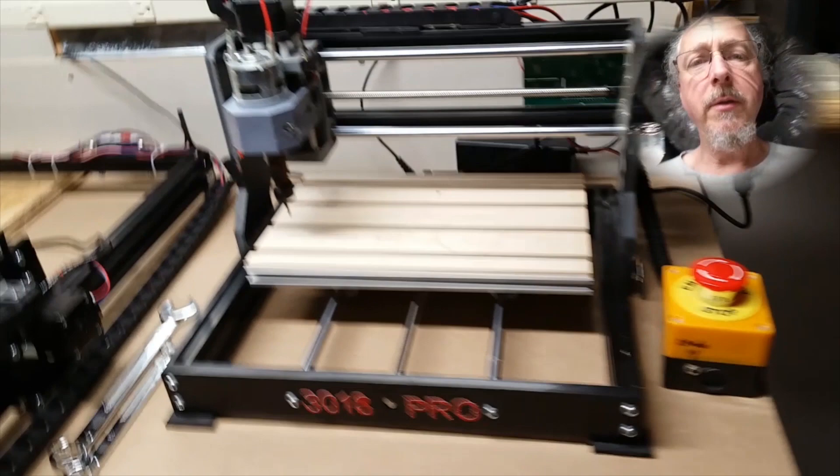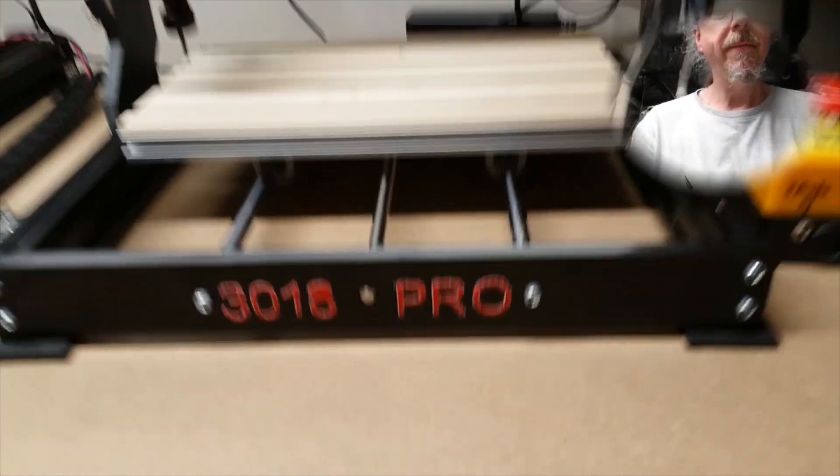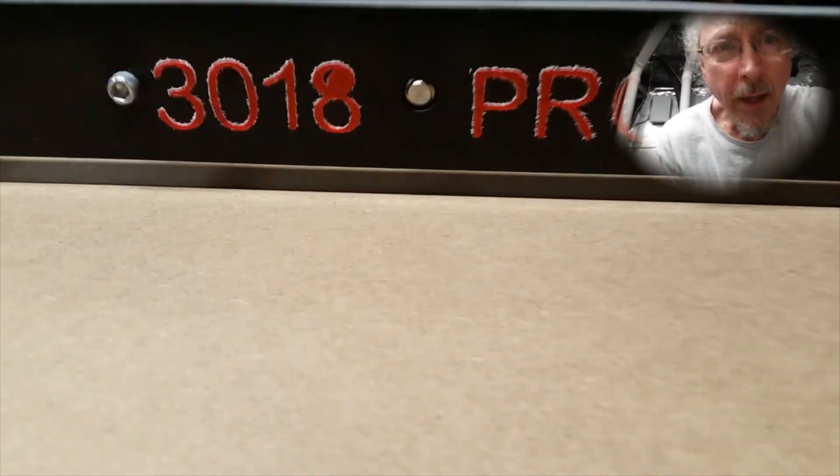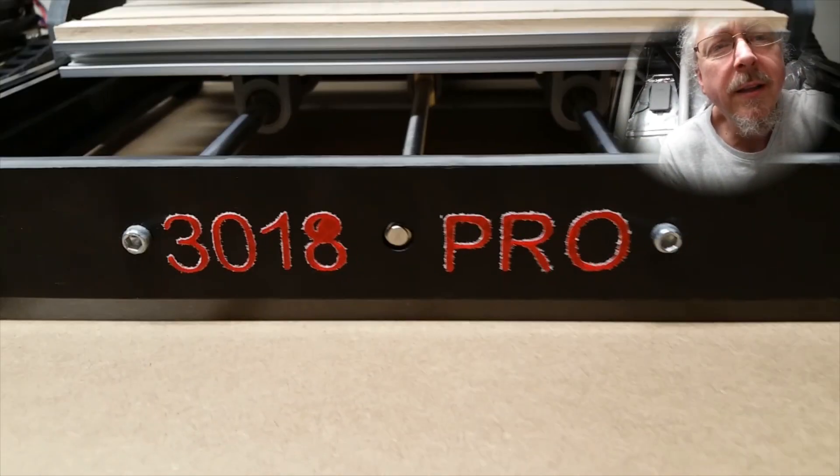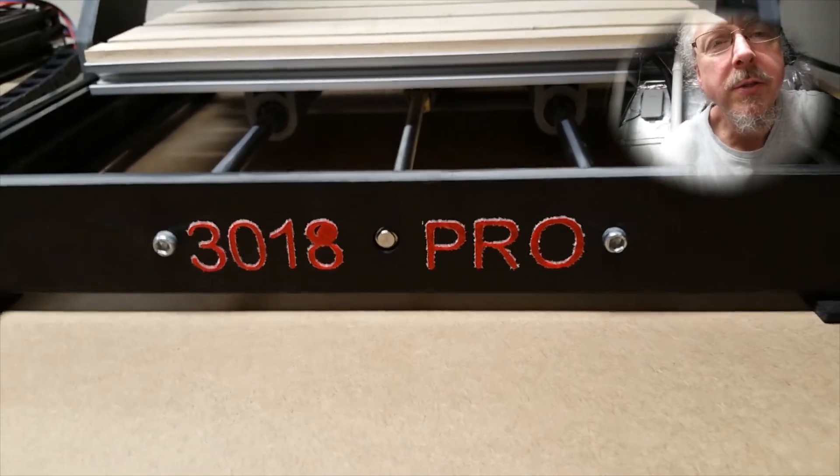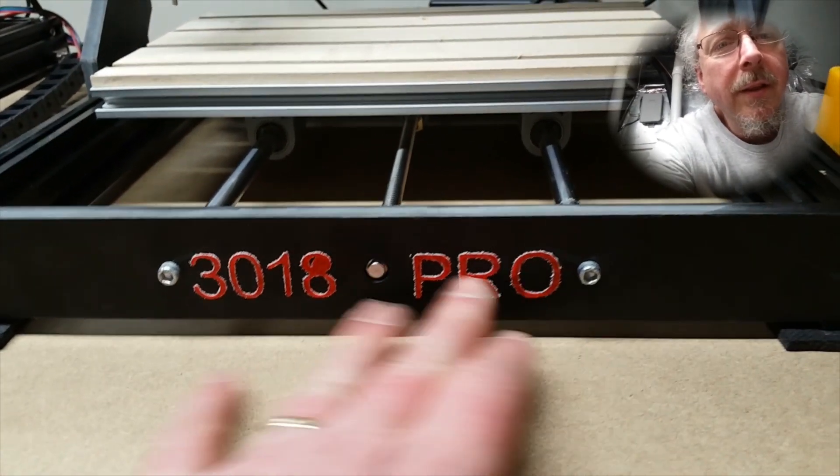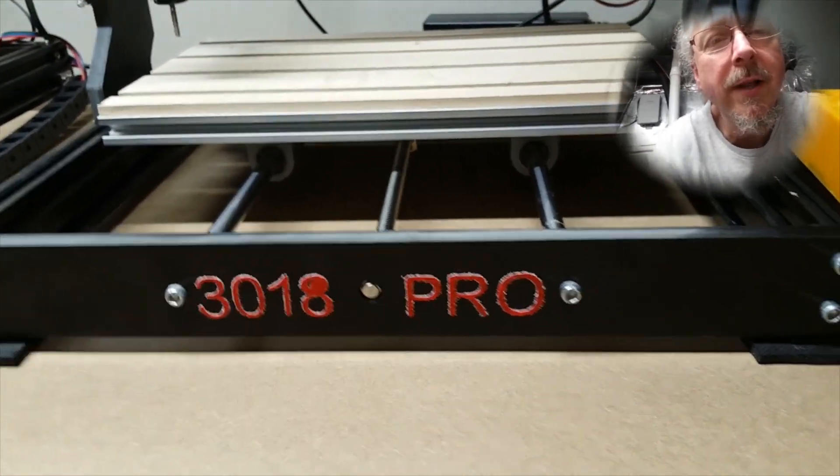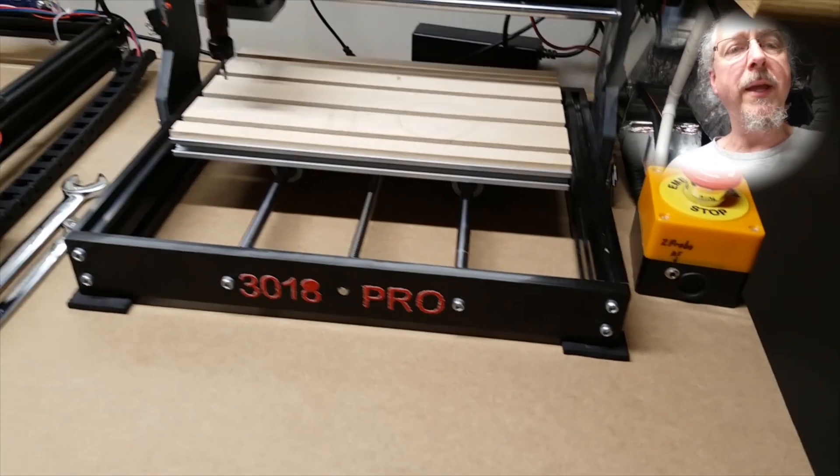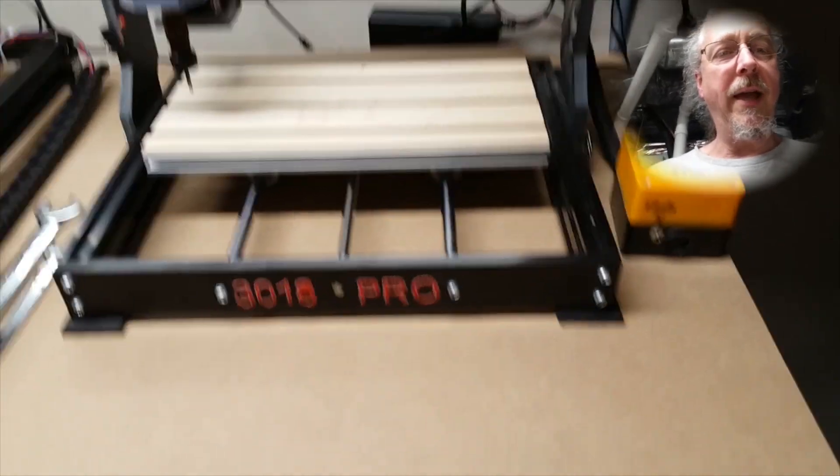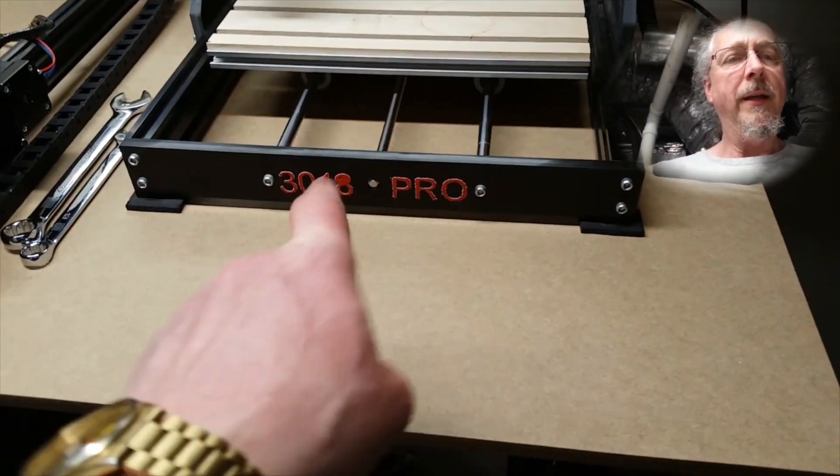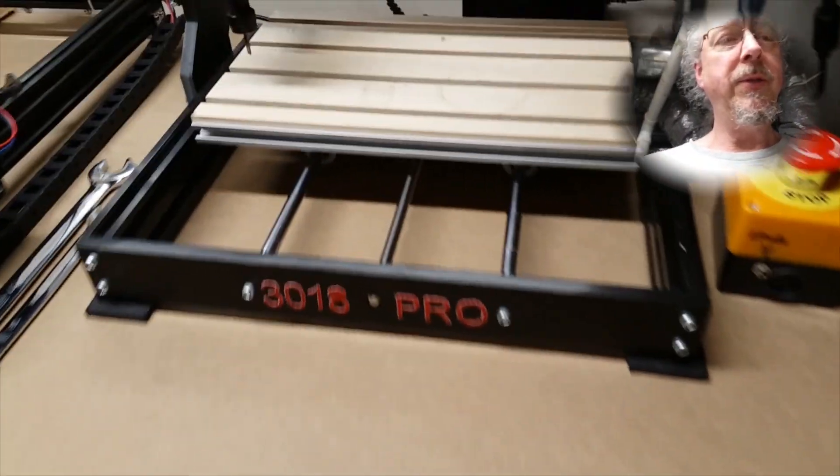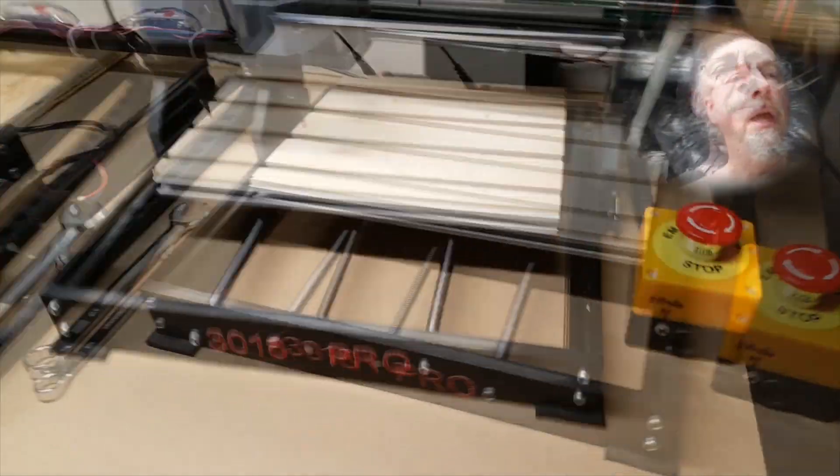starting with right here in the front. I used the Genmitsu to actually cut these letters and numbers out of some 3M reflective tape and got those pasted to the front. So that was a nice little addition.